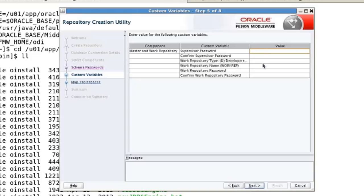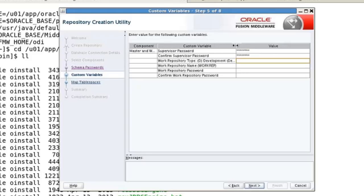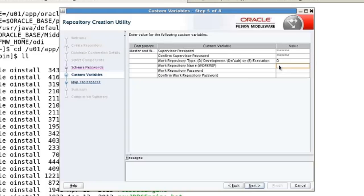Now there's going to be passwords for the ODI user — the supervisor. The name is restricted to supervisor. That has a password as well; for purposes of the demo, we'll say welcome1. Then you have a choice of a couple of different kinds of repositories: development or execution. We're going to simply do development. The name of the repository will be, not creatively, work repository. That's got a separate password from the supervisor, but again for simplicity we'll make everybody have the same password.